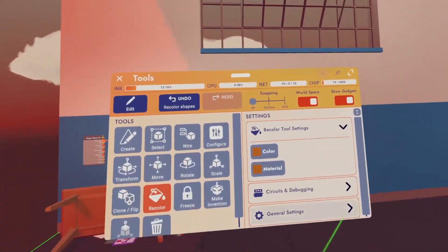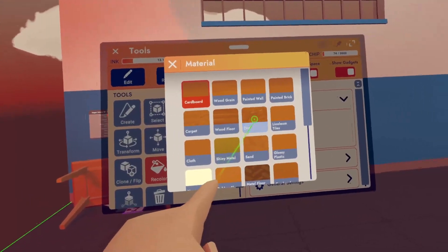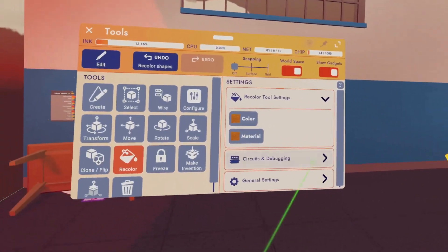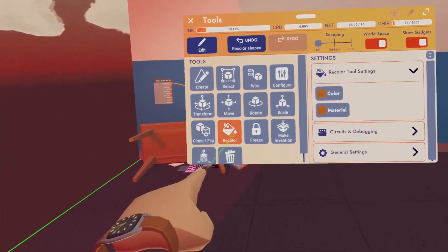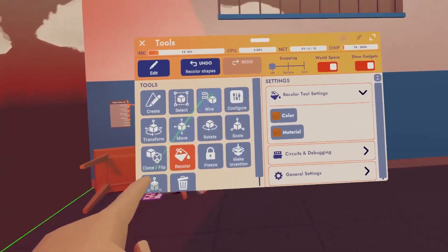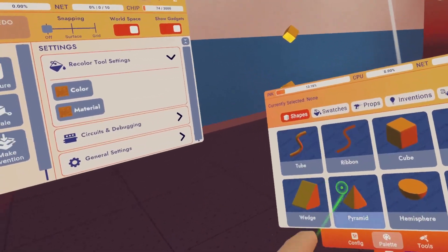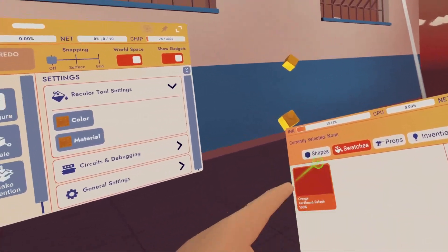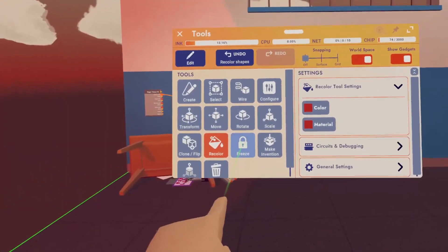Next up, we have recolor. So if we want to change the color or the material of this object, we can do it this way. You can also with recolor selected, you can also go to your palette and swatches, and you can switch it by selecting a color there.